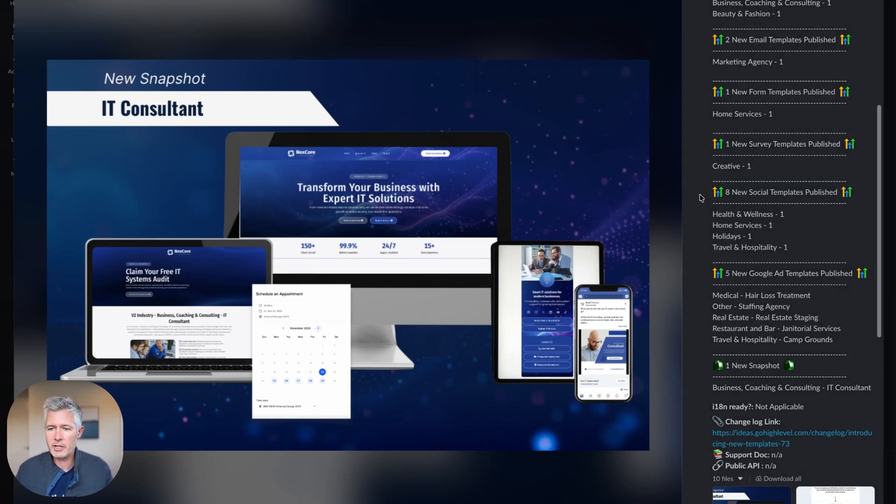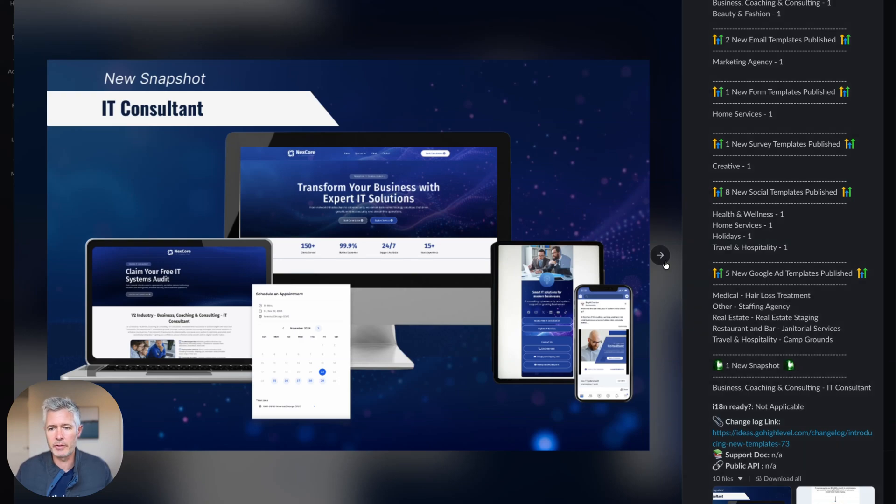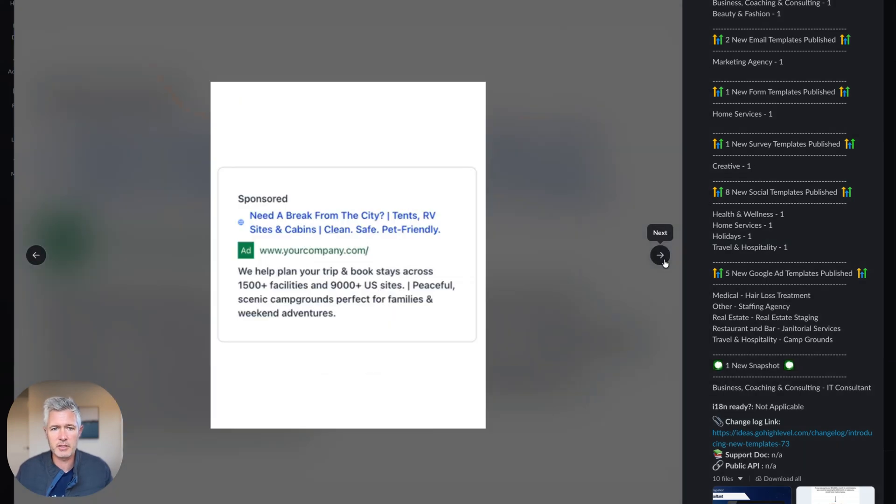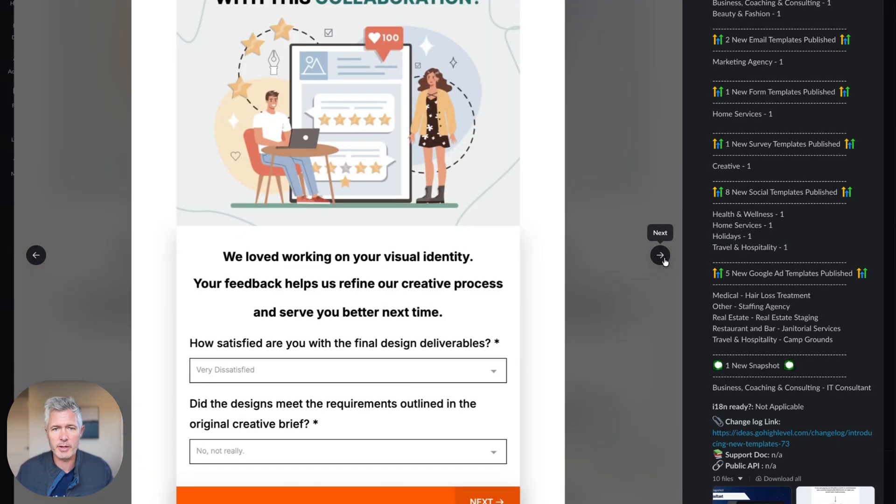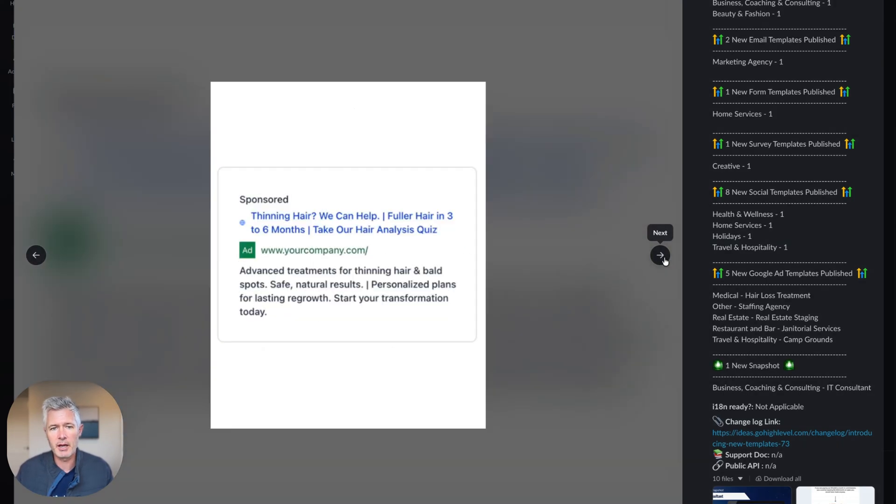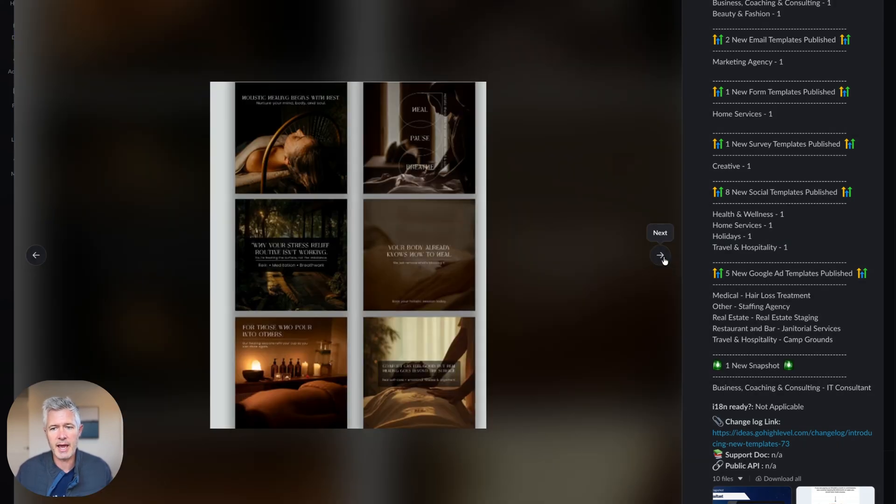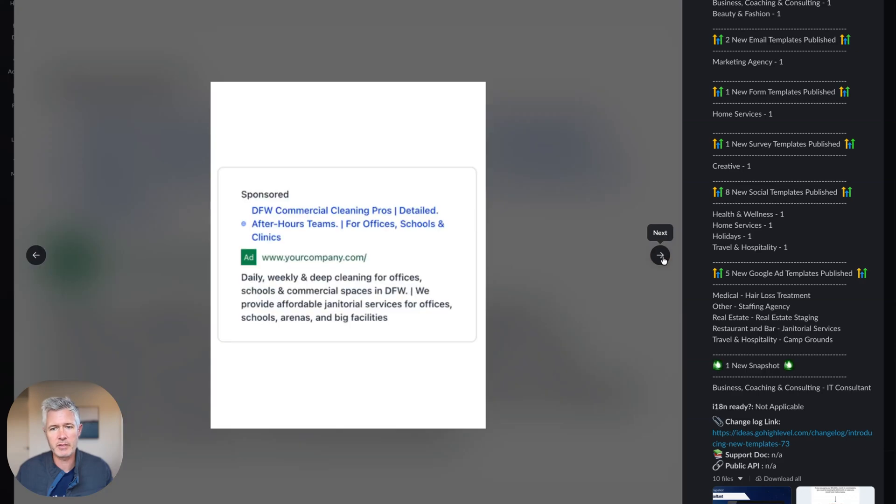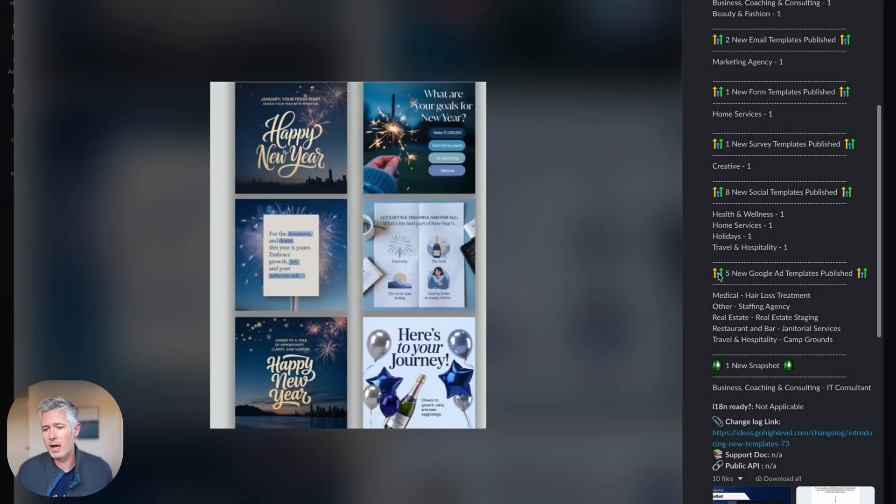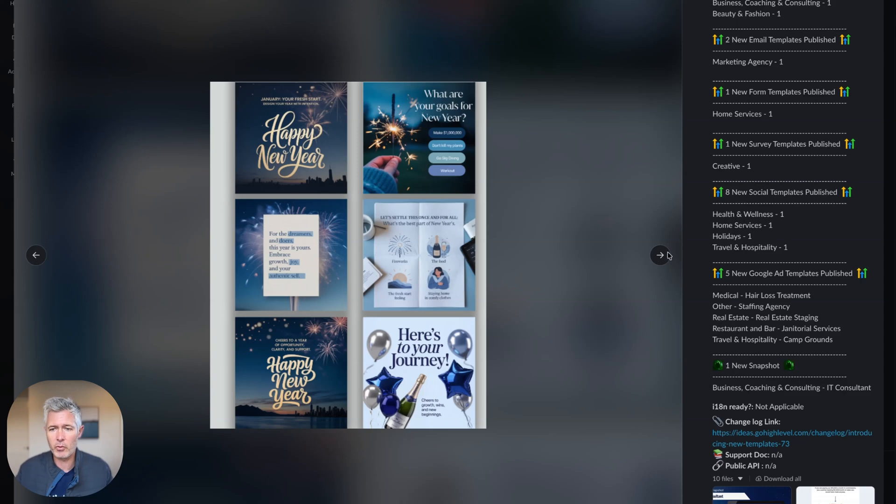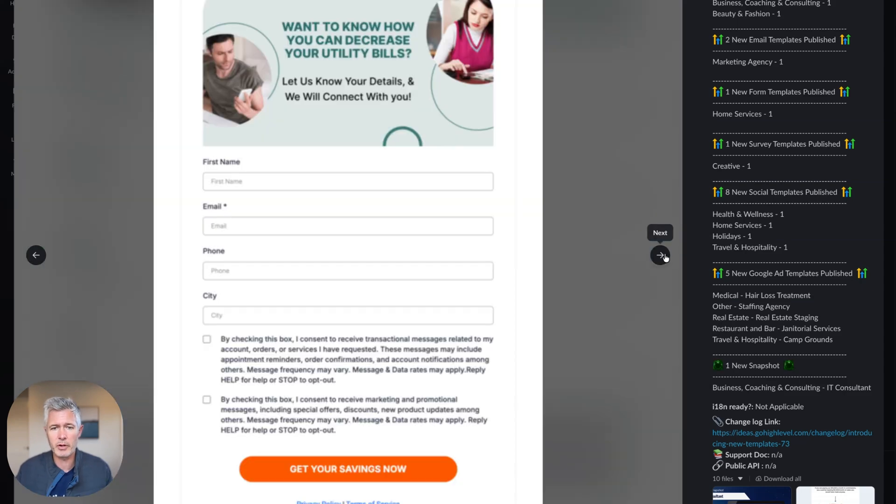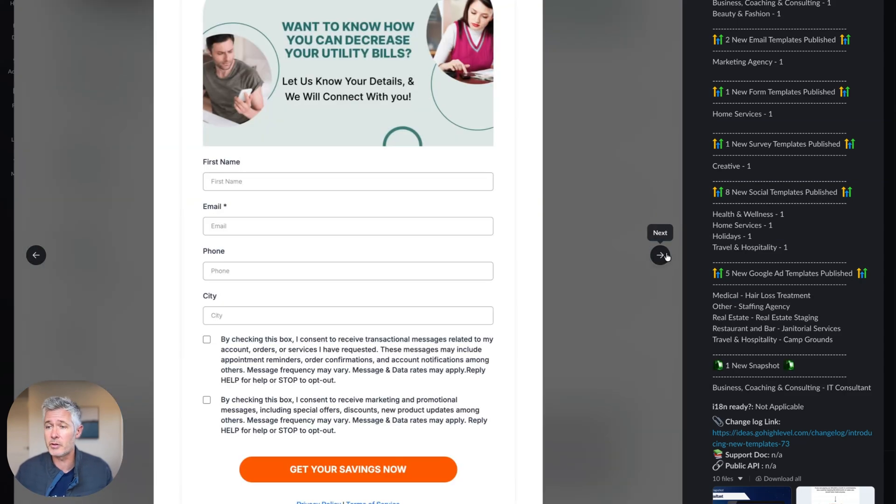So when you get a chance, obviously go take a look at all of this. You can see there are all kinds of categories. They do a great job and continue to add new stuff every single week. And it's always listed in the changelog, so if you want to know specifically what's in there, if I don't cover it, you can go look at the changelog to find out.